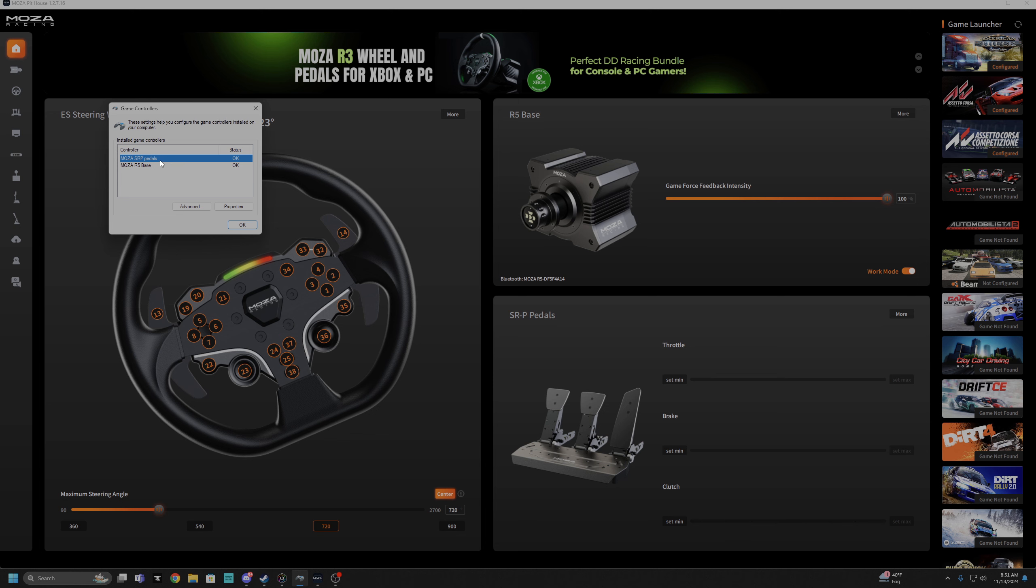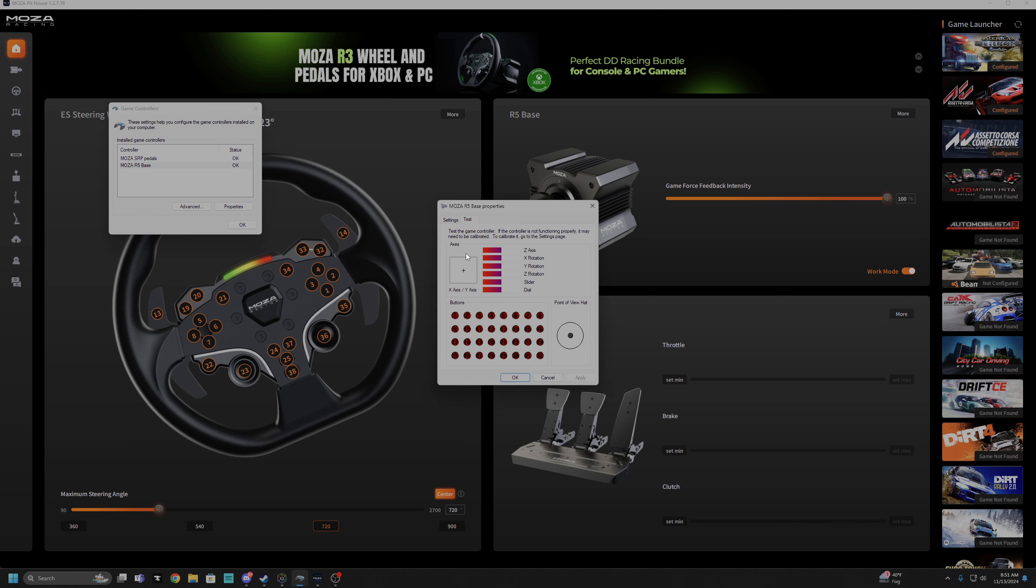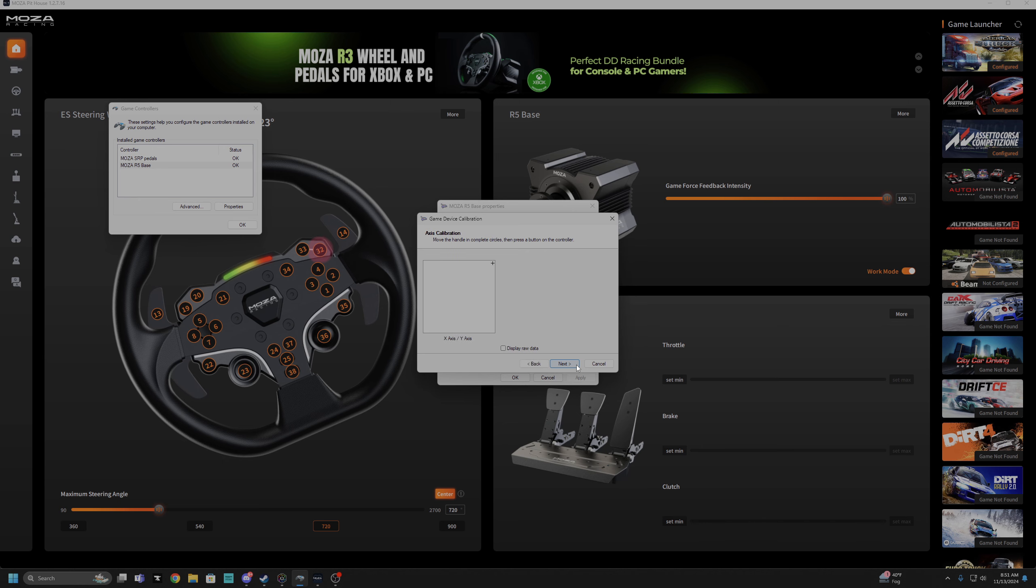And I need to go to this and go to properties and then calibrate, right? Cool, yeah let's do it. Leave the wheel centered and press a button on the wheel. Okay so the wheel is centered. Move the handle in complete circles.